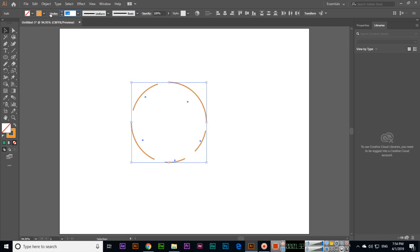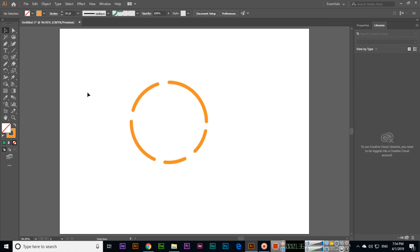And if we select all of them, if I increase the stroke size, you can see. When we are designing logos, this tool will be very useful. Thank you very much for watching the video.